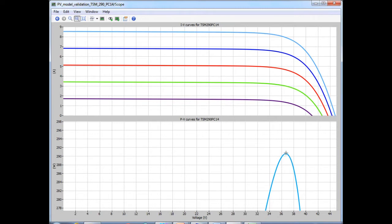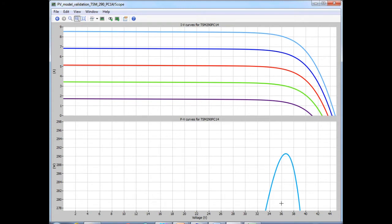And the voltage at which the maximum power occurs is roughly around about 36 point something. And from the datasheet, the VMP was, I believe, 36.1 volts, so we are fairly close to that as well.